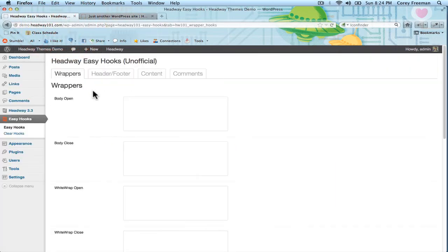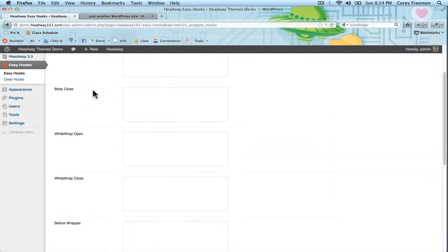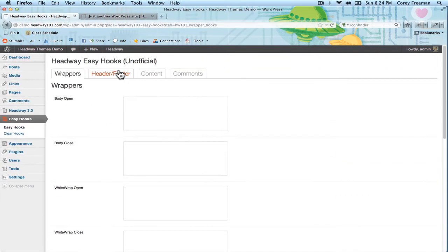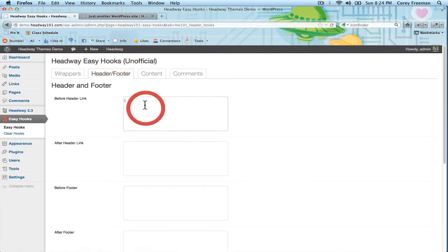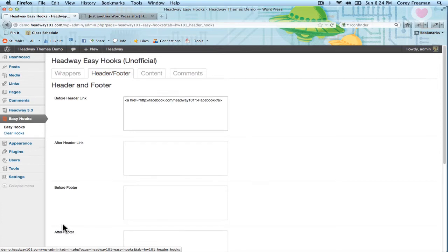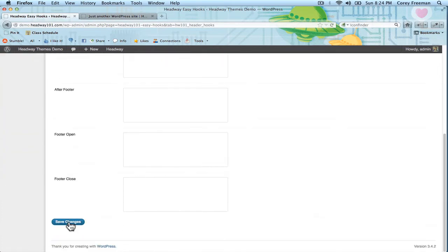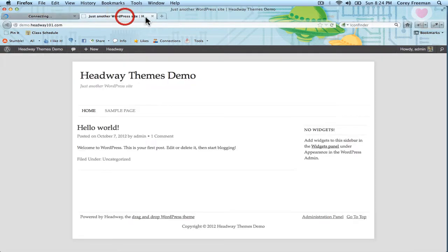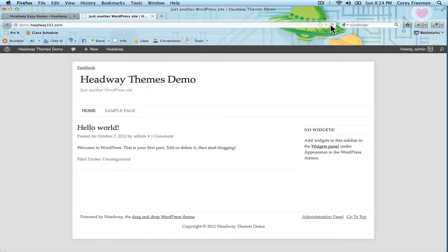For example let's do header content. So I could put in a link to say my Facebook page by typing in the HTML and then hitting save. If I reload you'll see that the link appears here.